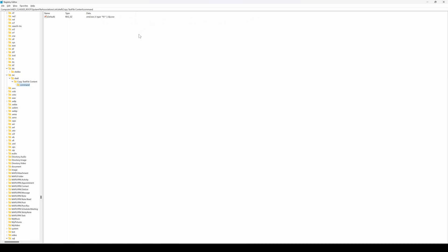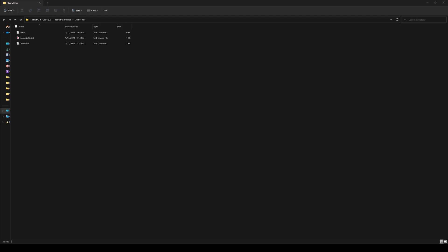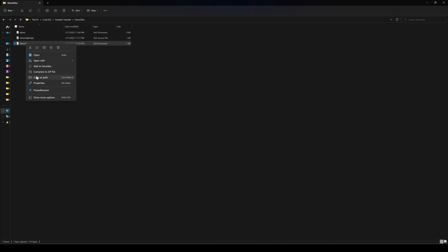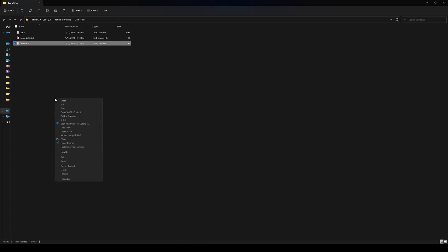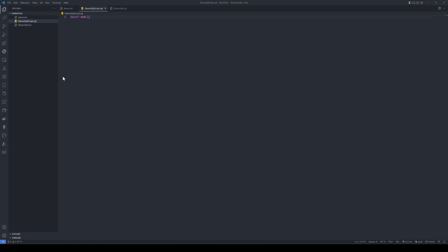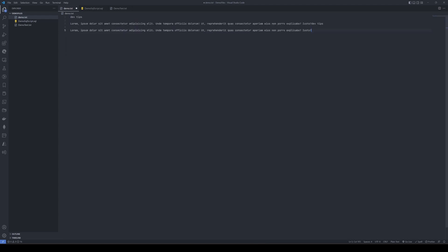I just added the same thing to .txt file as well. Now if I go back to my explorer.exe and if I look at my text files, as usual nothing is there. But if I do the show more options, you can see copy text file content. When you do that, it immediately copies the content of that specific text file to the clipboard. Let's go back to VS Code. Let's say we have this demo.txt, hit Windows+V, and as you can see it copied the content of that specific text file.